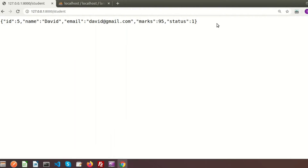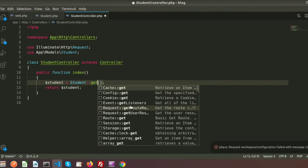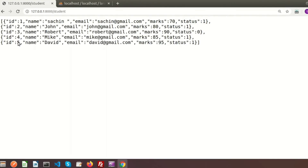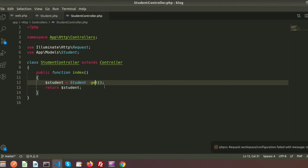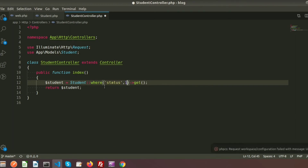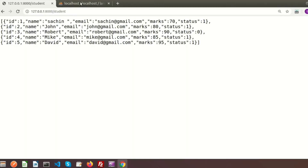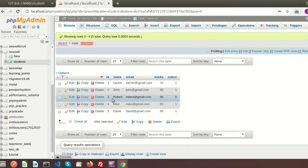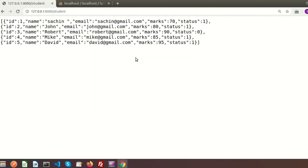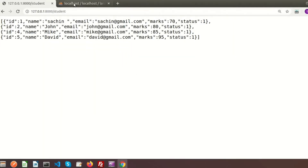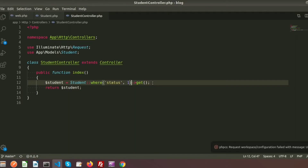We can also use the get() method just like all(), and apply conditions. For example, if I use where('status', 1), in our database four records have status one and Robert has status zero. Running this shows records one, two, four, and five — record three is excluded. This is how we filter records.